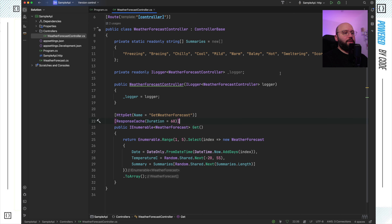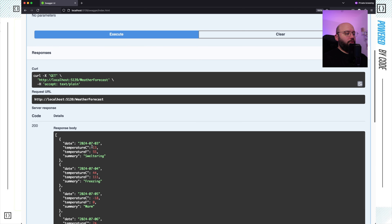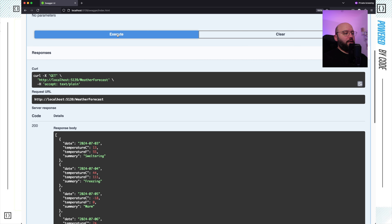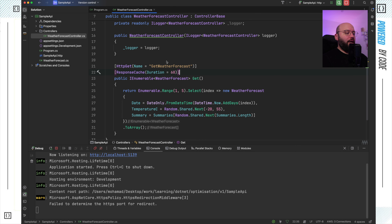Now if we run our application again and go to our web browser and click execute, we got this information — let's say 13 and 55. Usually if I click execute again, we'd get a different response. But now we can see I'm still getting the same response over and over again, because this has been cached for 60 seconds. After 60 seconds, I should be able to get another set of information. After the wait, it has changed to minus three and 27, and now this information is cached again for 60 seconds. This is how easy it is to add response caching with just two lines of code.